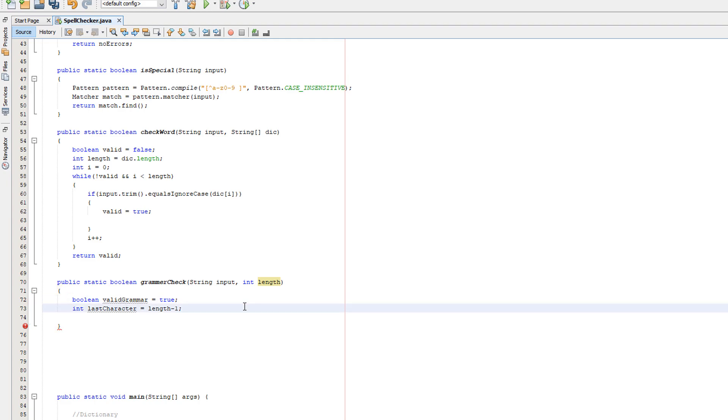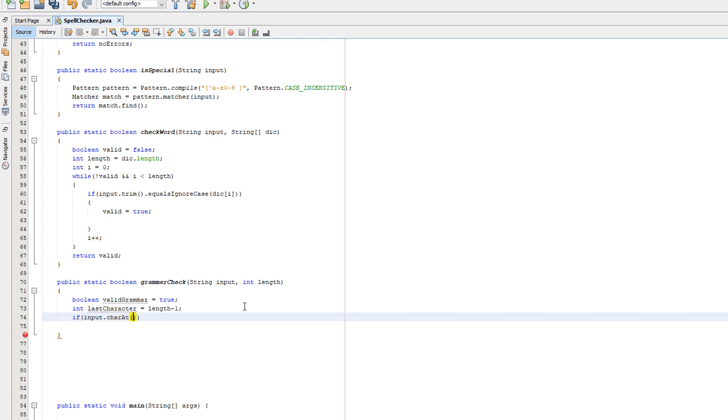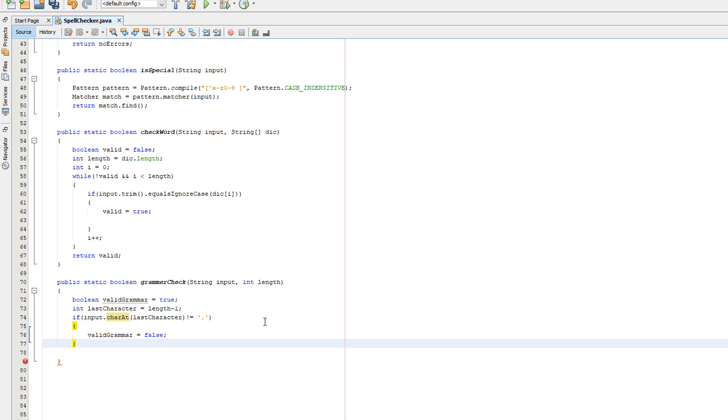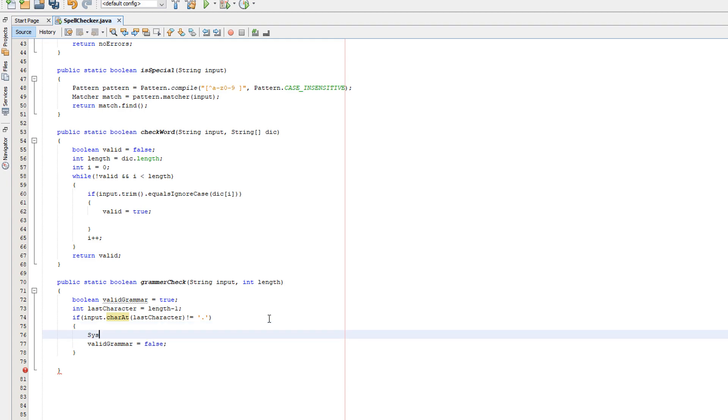Now we need to do if input.charAt(lastCharacter) not equal to dot. So basically, if the last character isn't equal to a full stop, validGrammar equals false. Why? Well, no matter what, if the full stop isn't at the end of the sentence, you're going to have incorrect grammar. We'll do System.out.println and just put missing full stop at the end of the sentence or something like that. We're doing this because we just want to be able to inform the user of their mistake.